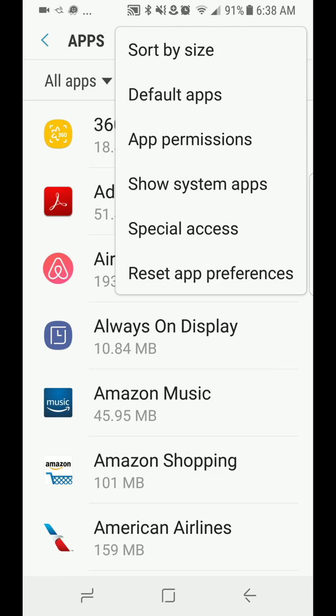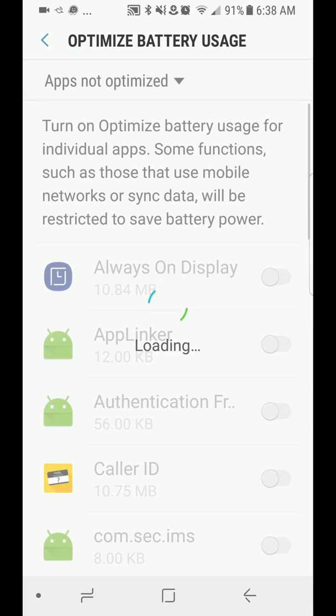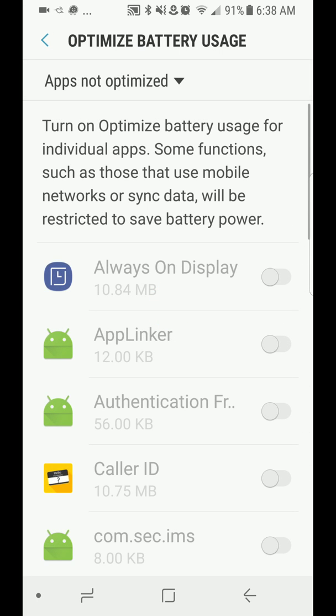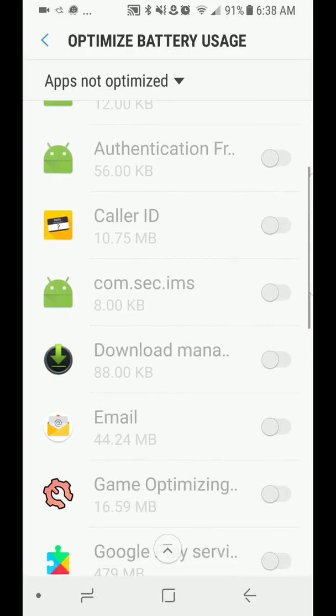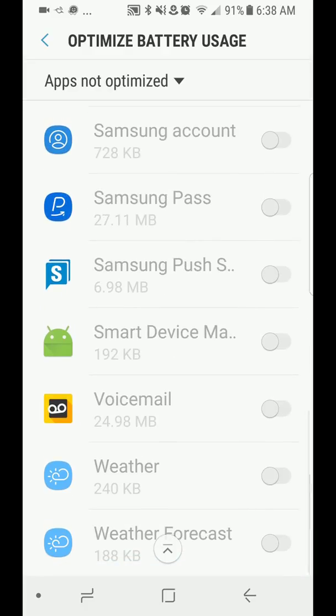Go to special access, tap on optimize battery usage and these apps right here that says apps not optimized are the ones that are exempt from that.